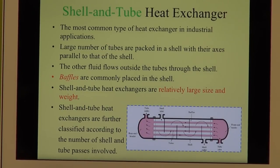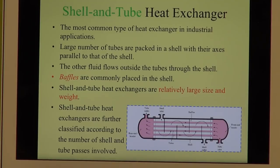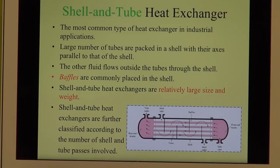The next type is the shell and tube heat exchanger — a very popular and effective type. However, it is normally not something found in a car or laptop because they are very heavy and quite expensive, especially when made very small. At the scale of hundreds of kilowatts, this is the type of heat exchanger you would be most interested in.